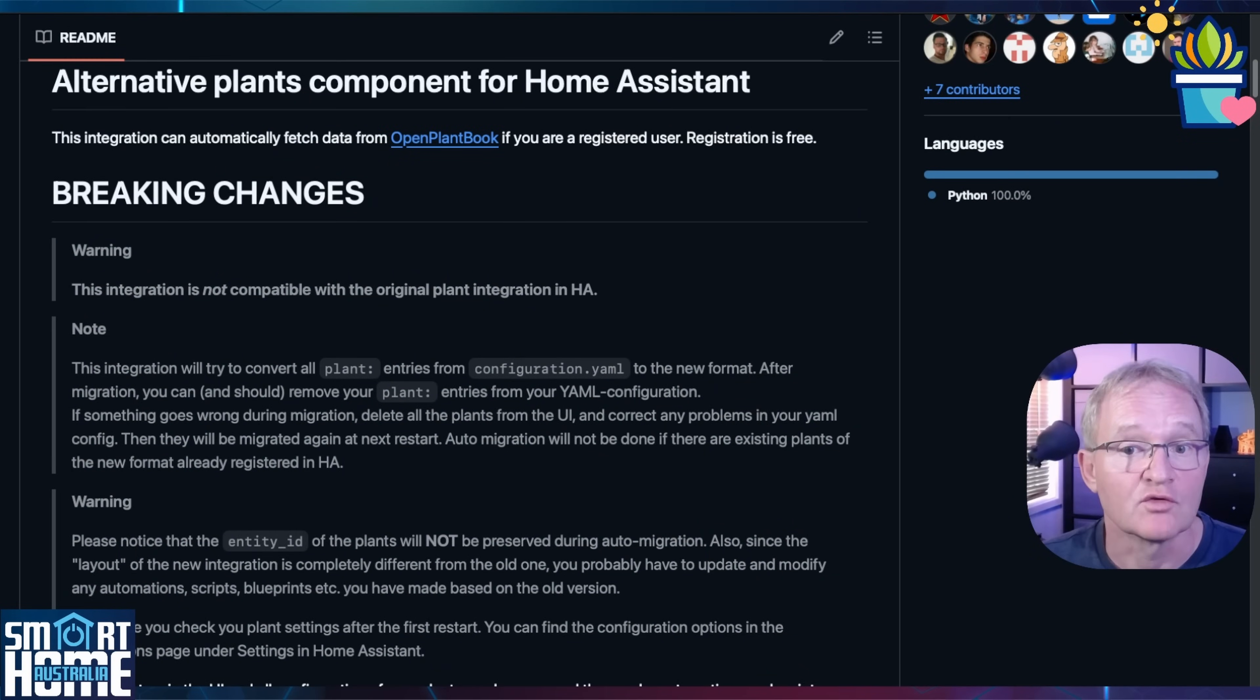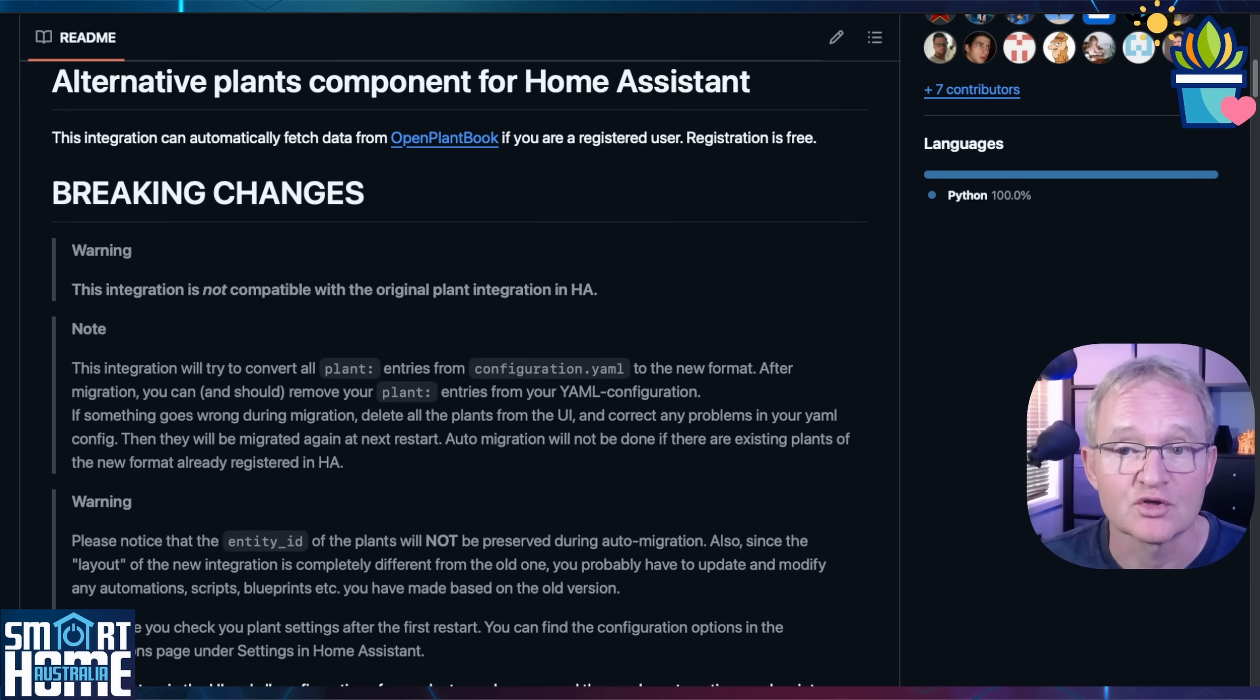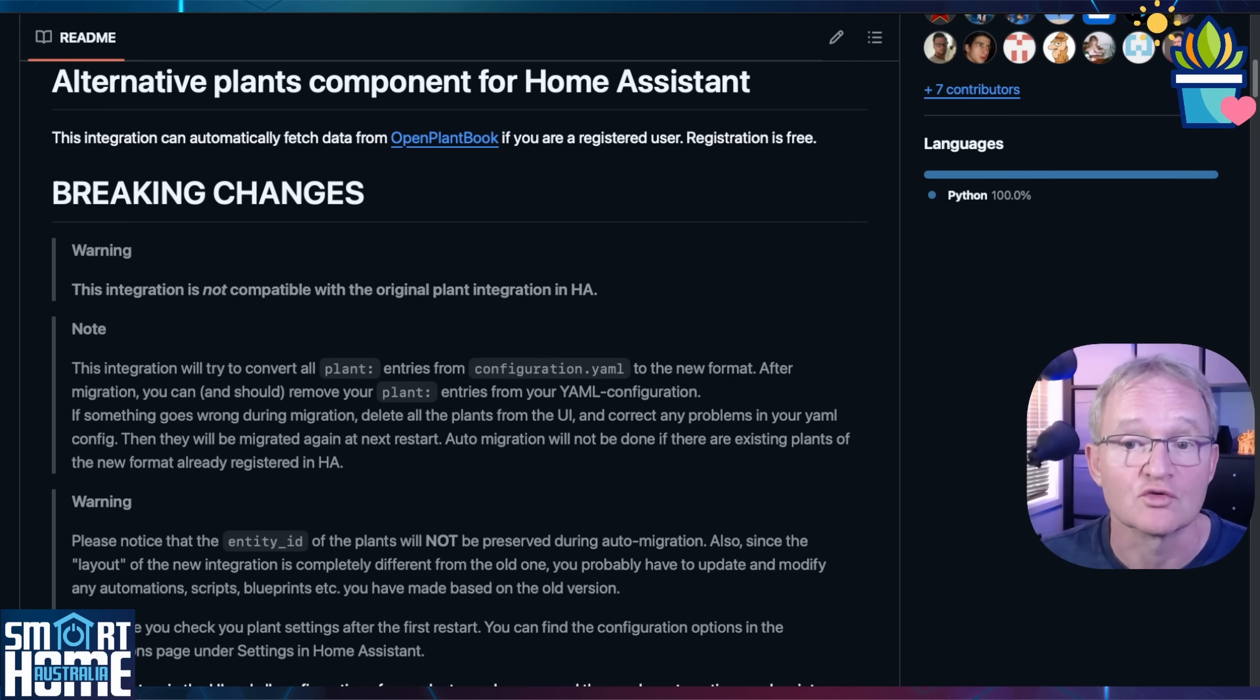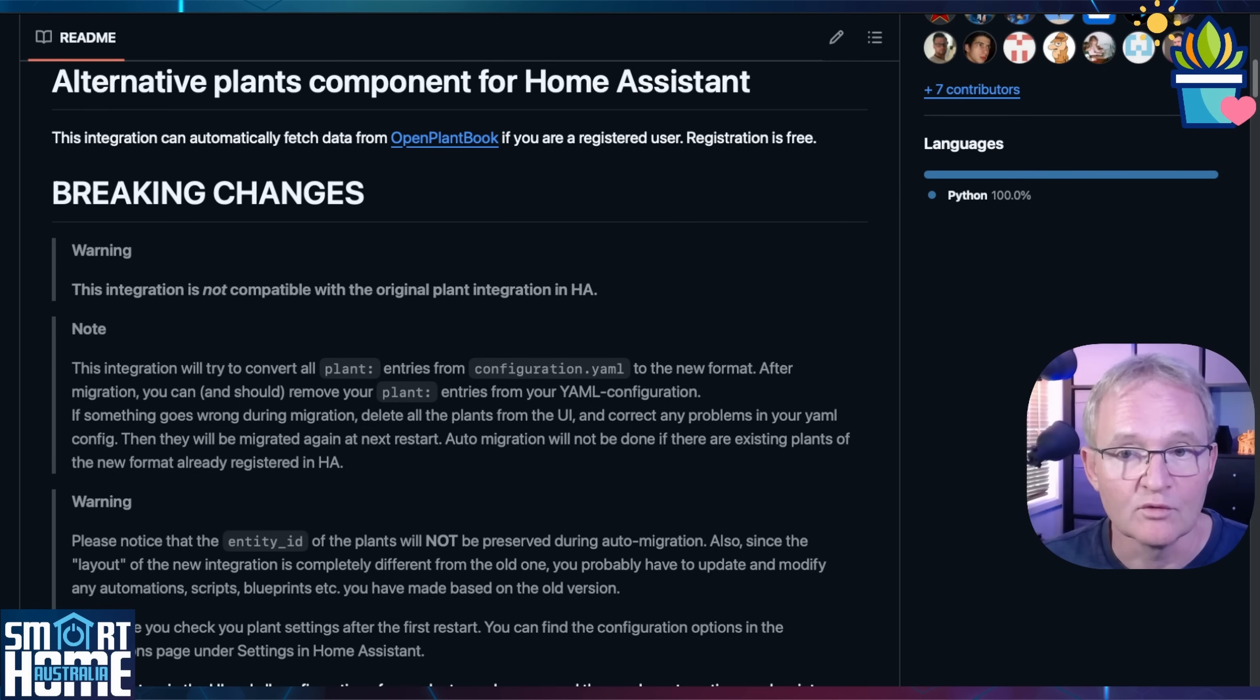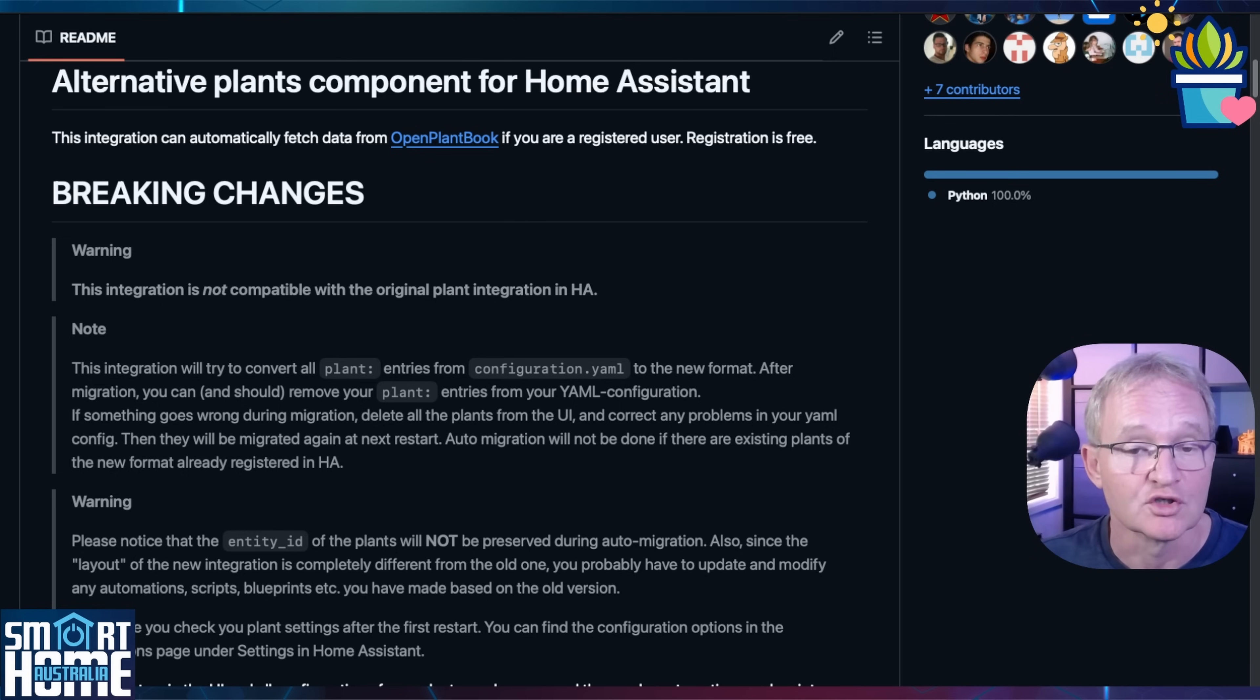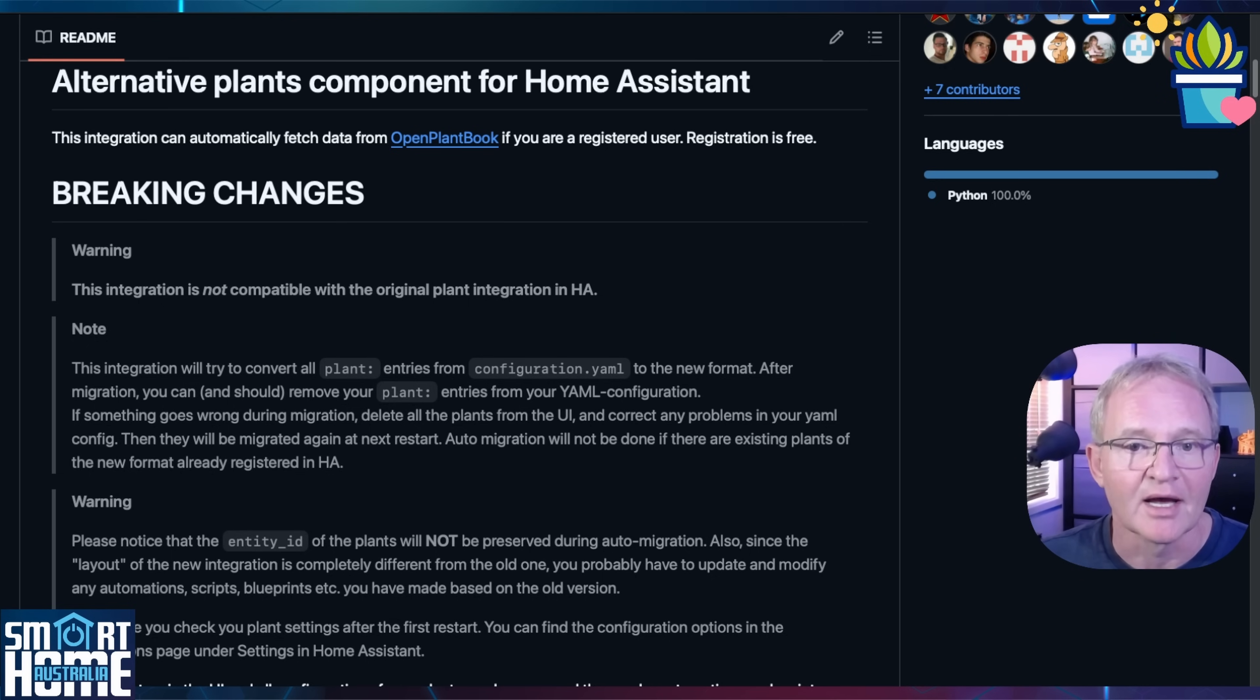Next we need an integration that enhances the original built-in Home Assistant Plant integration. Extended the standard plant monitoring functionality by adding support for Open PlantBook. So instead of manually entering the plant care thresholds this version pulls those thresholds directly from Open PlantBook. For this we'll be using a second integration from Olin called Home Assistant Plant. Now a word of warning. This new and improved version of Home Assistant Plant integration is not compatible with the old built-in version and it will try to do a conversion between the YAML entries into the new UI format. I don't have any plant entries so this doesn't affect me but please read the disclaimer and understand the impact before proceeding.